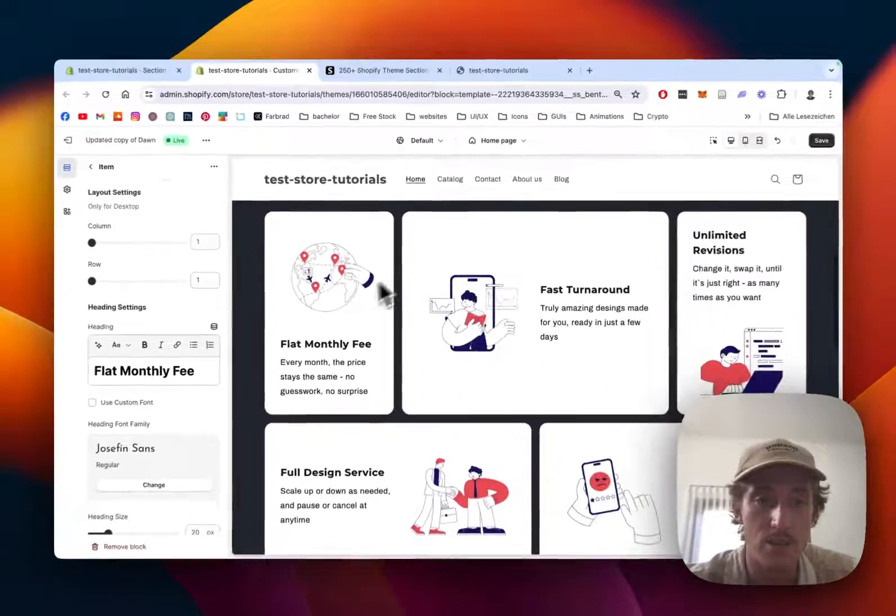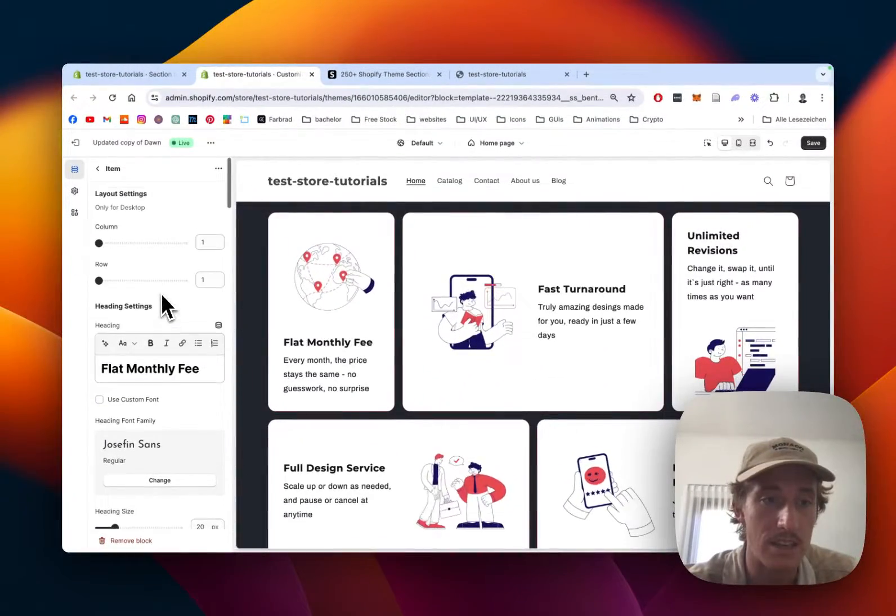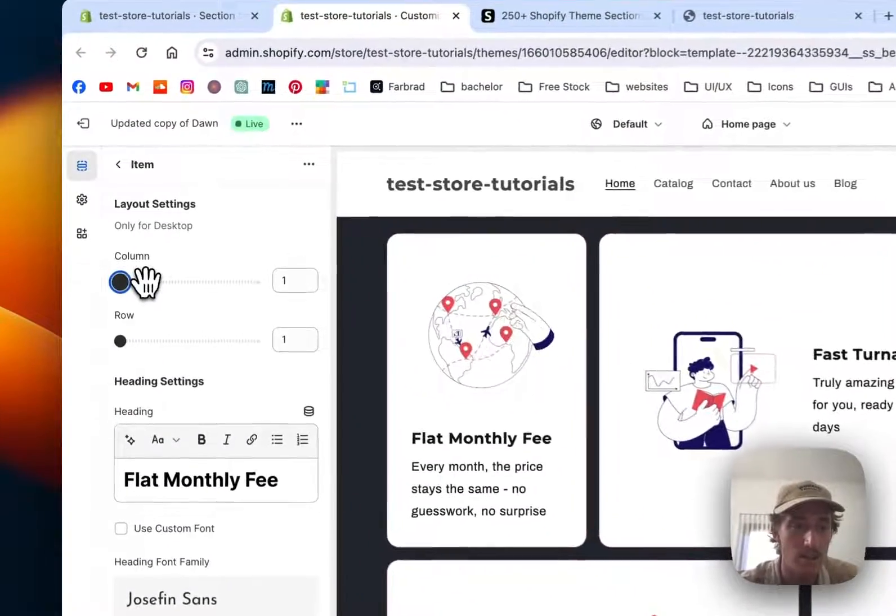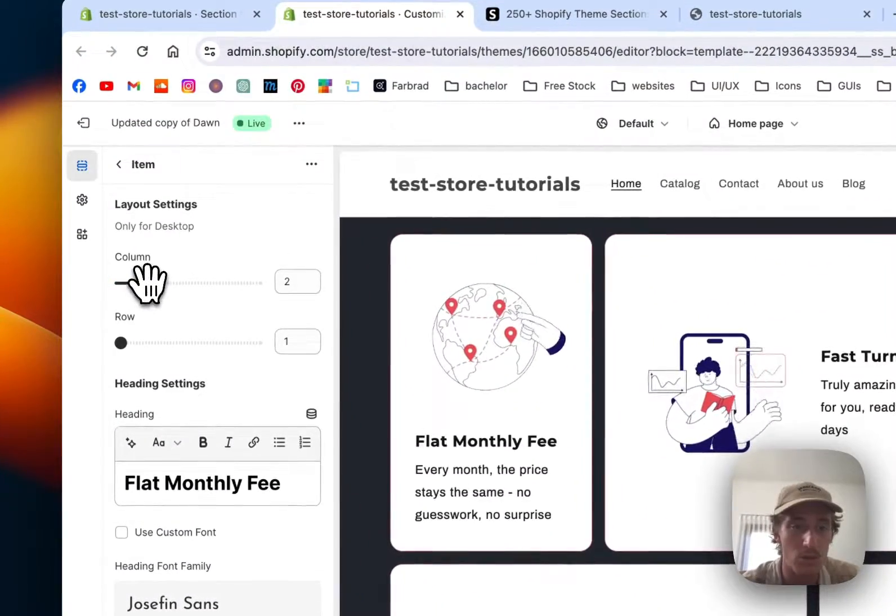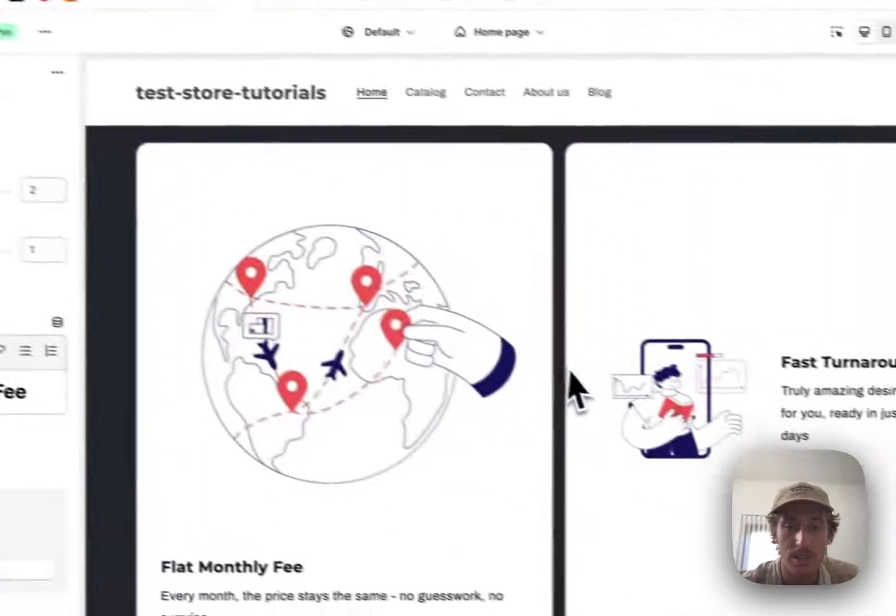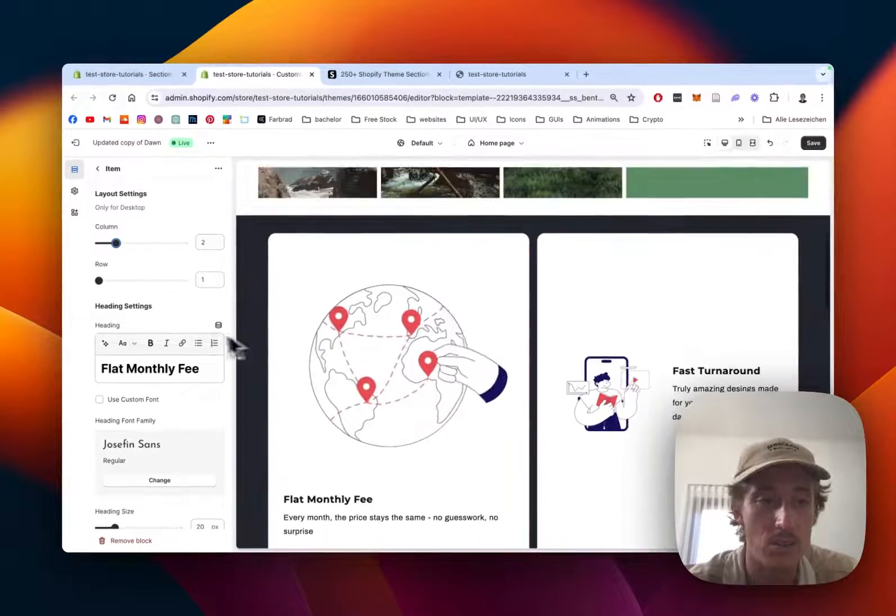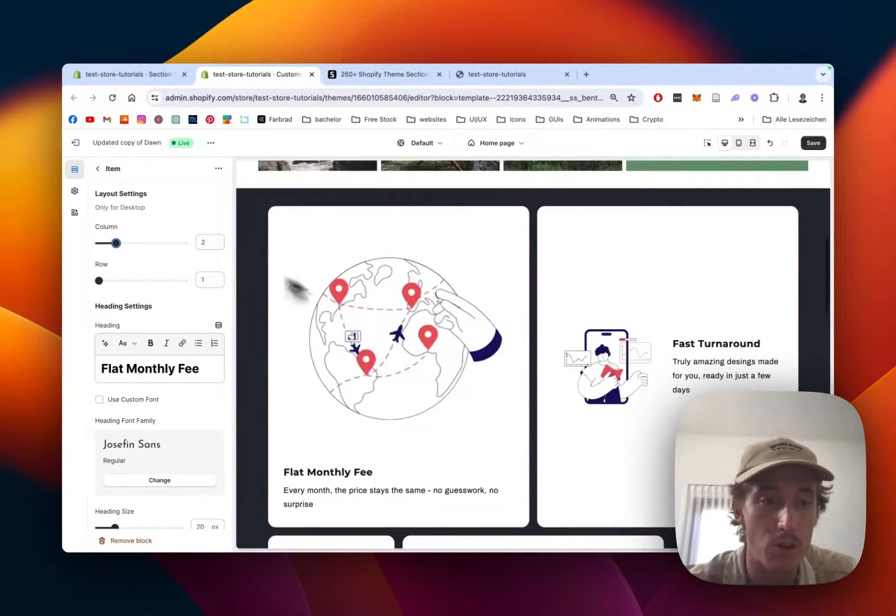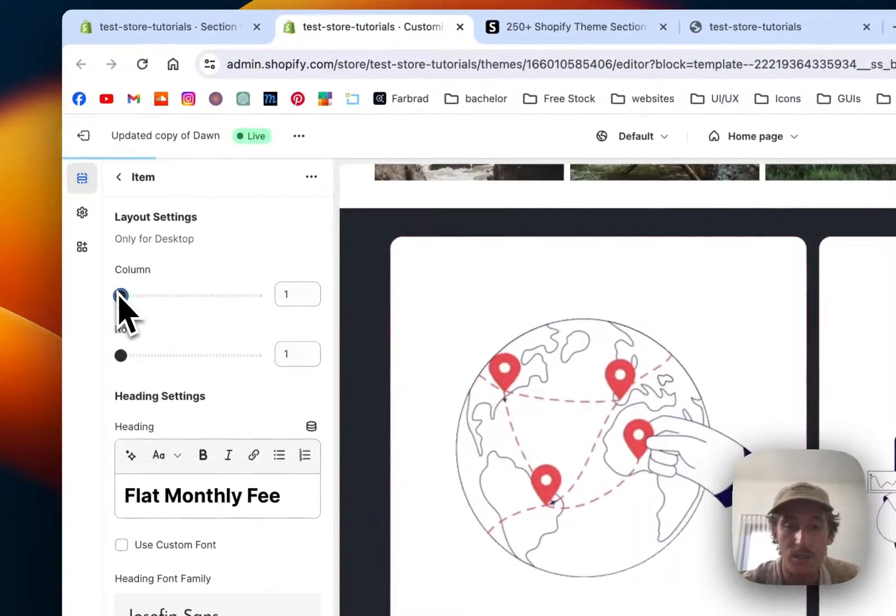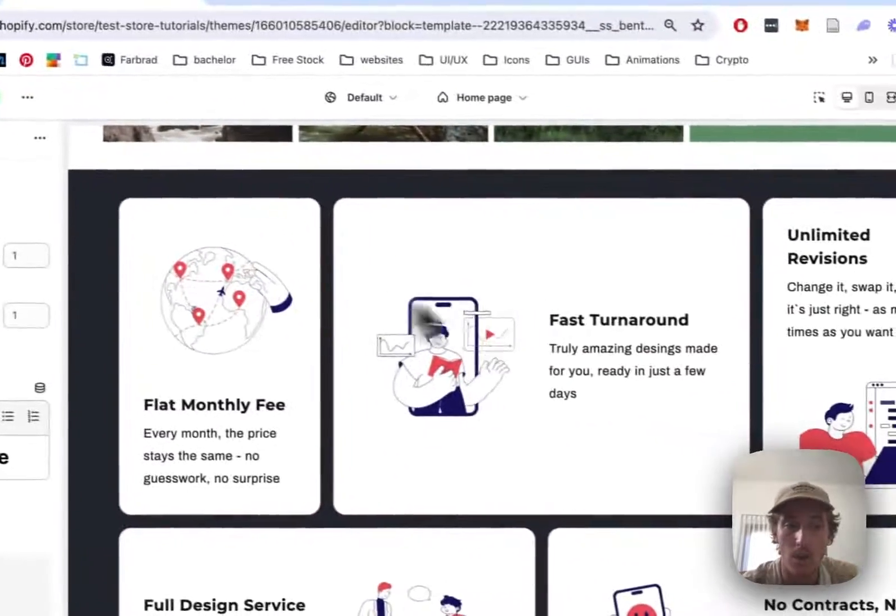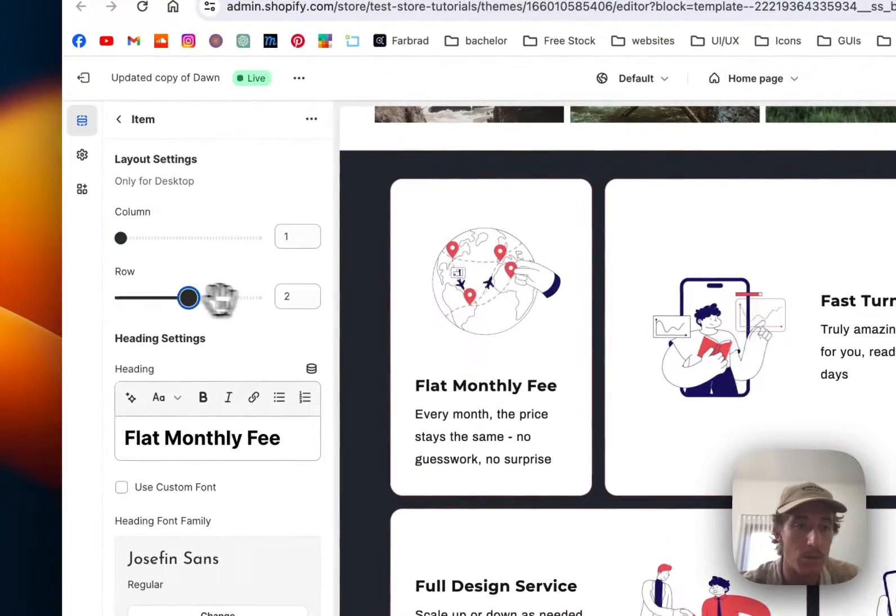You can decide how much space it's actually taking up. If I set this to two columns right here, you can see this would break under. It always consists of four columns, and that added together builds a whole row.